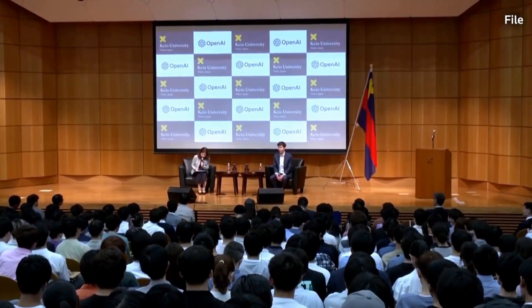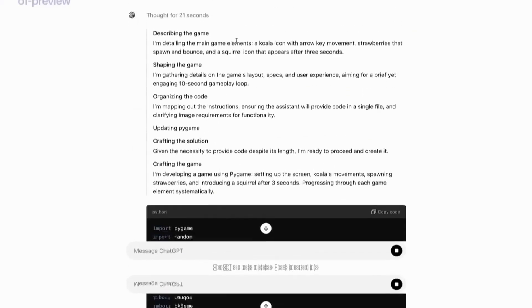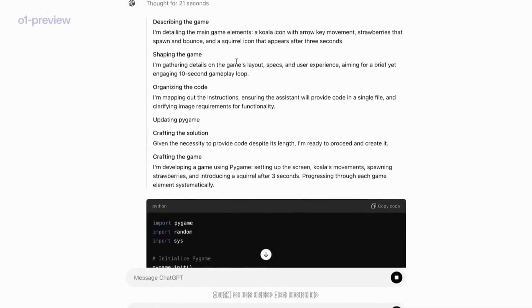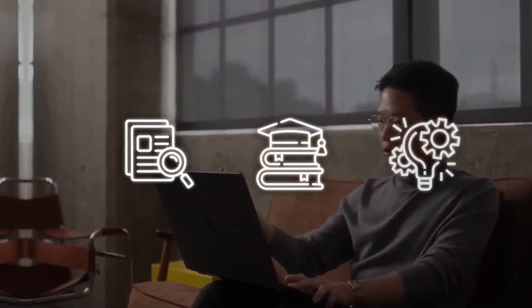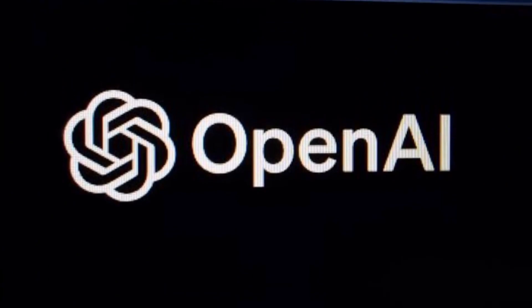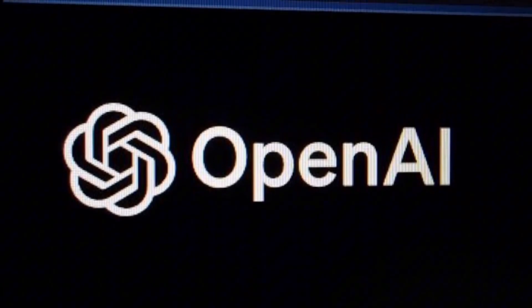Reports suggest that OpenAI has already discussed prototypes of this browser with companies like Cast, Deem, Eventbrite and Priceline. Although the project is still far from being completed, these discussions indicate OpenAI's commitment to turning this vision into reality.